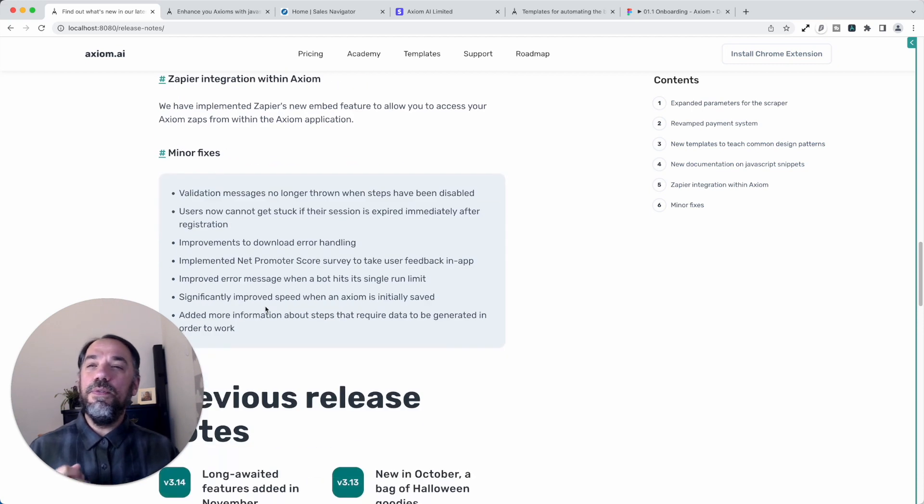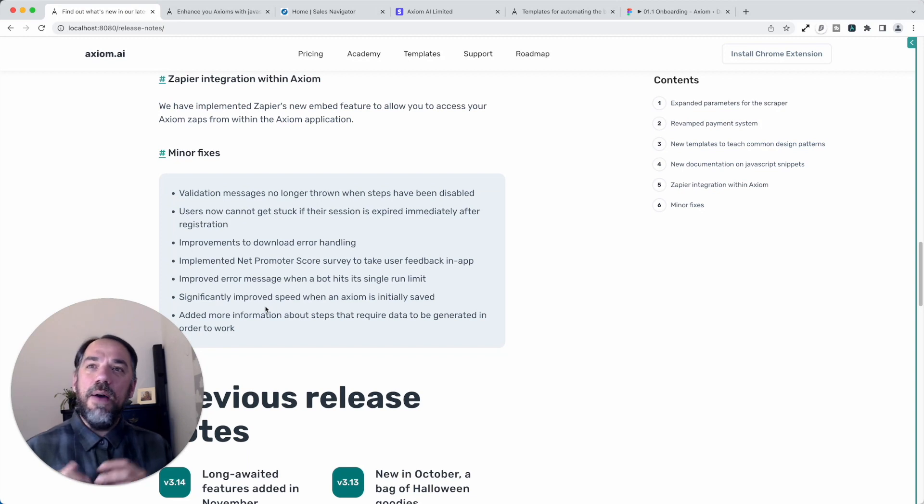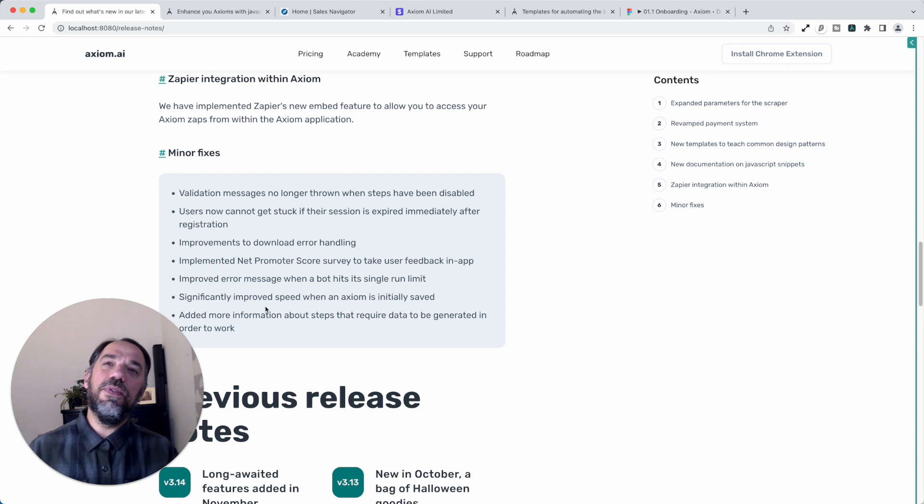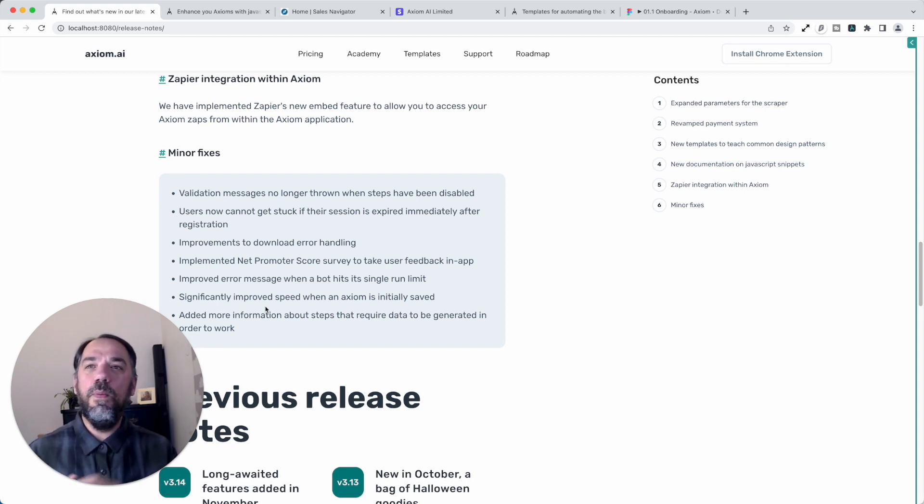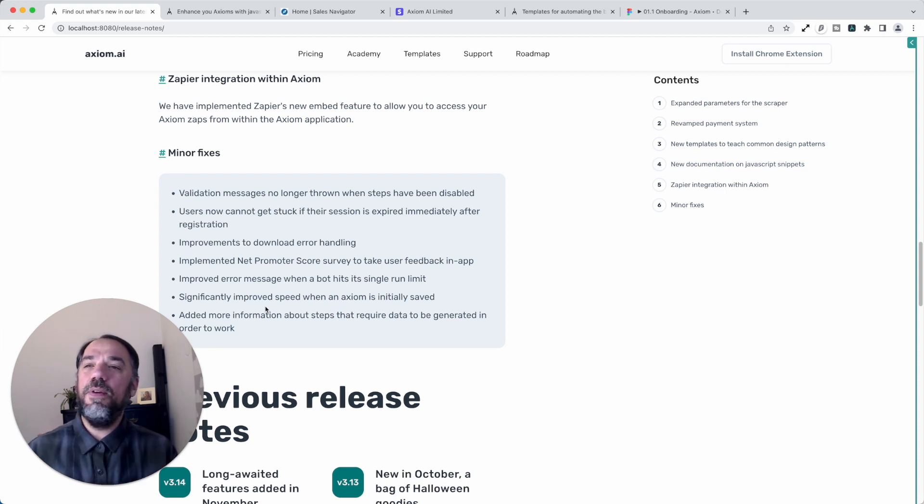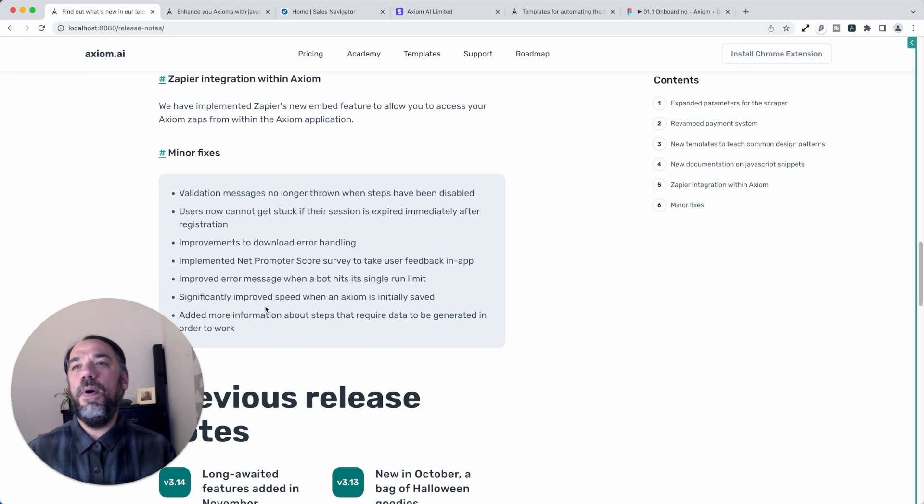We've also done lots of other minor fixes to the validation, improvements to the download error handling. We've added a Net Promoter Score survey in there so we can get some more feedback from you, how you think Axiom's going and what we can improve. We've also improved Axiom's speed. We noticed it was slowing down when it was saving the bots.